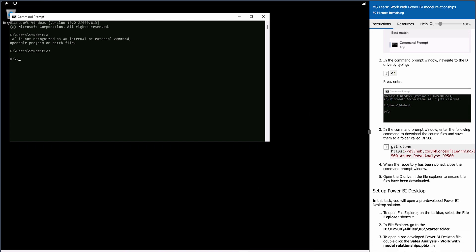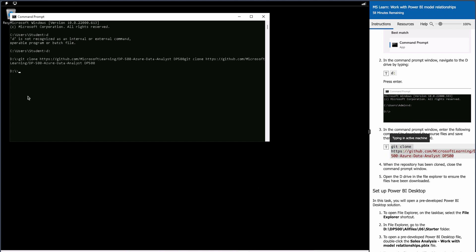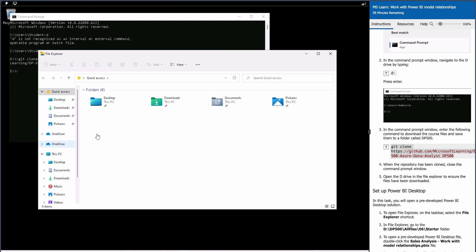Now you have to clone one repository — it's a folder for dp500 which we need to clone. Type the git clone command and it will be cloned. Let's open the D drive on the desktop to verify whether it has been cloned.